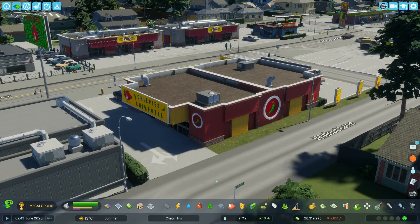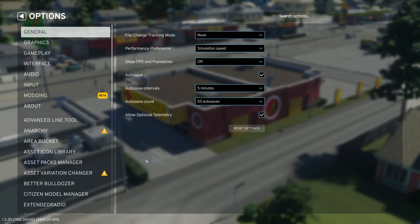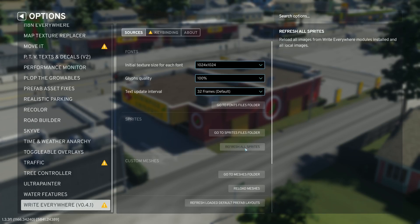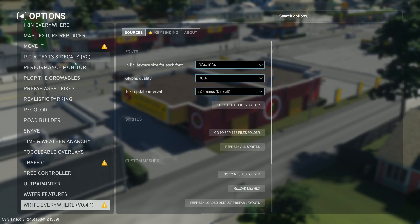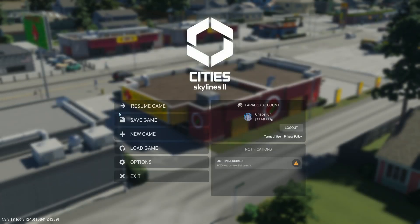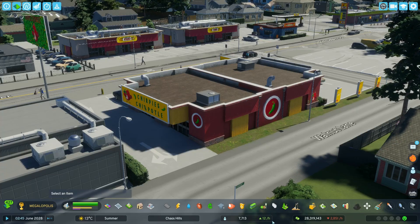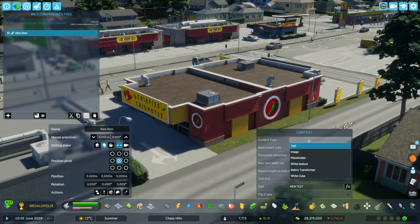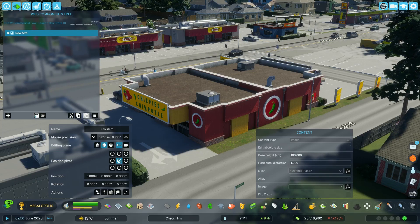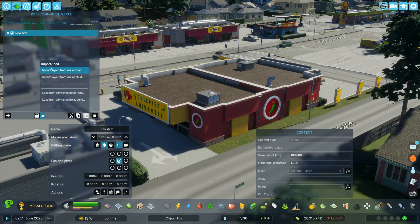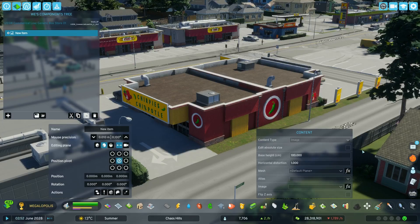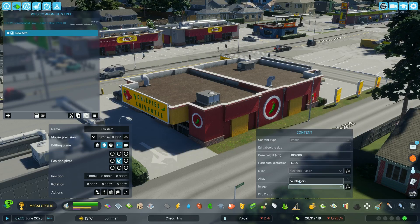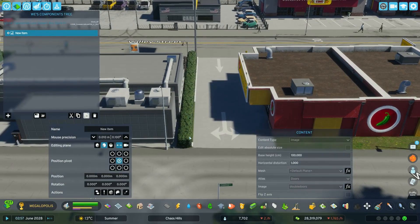But before we can use it, there's one thing we need to do first. We need to update the image atlas folder to the Write Everywhere mod. We go to options, scroll down to Write Everywhere and then we refresh all sprites. And then all our images which are in this folder get an update and this mod can now find those images. So let's get back to the game. Let's press Ctrl+Shift+W, select this fast food joint, this building. We create again an empty route. And as you can imagine, we now have to take the content type image. I've created another folder in the image atlas folder which I renamed to doors. So I now can put all my doors into this folder. So there it is — there's my doors folder and then we can choose all images from that folder.